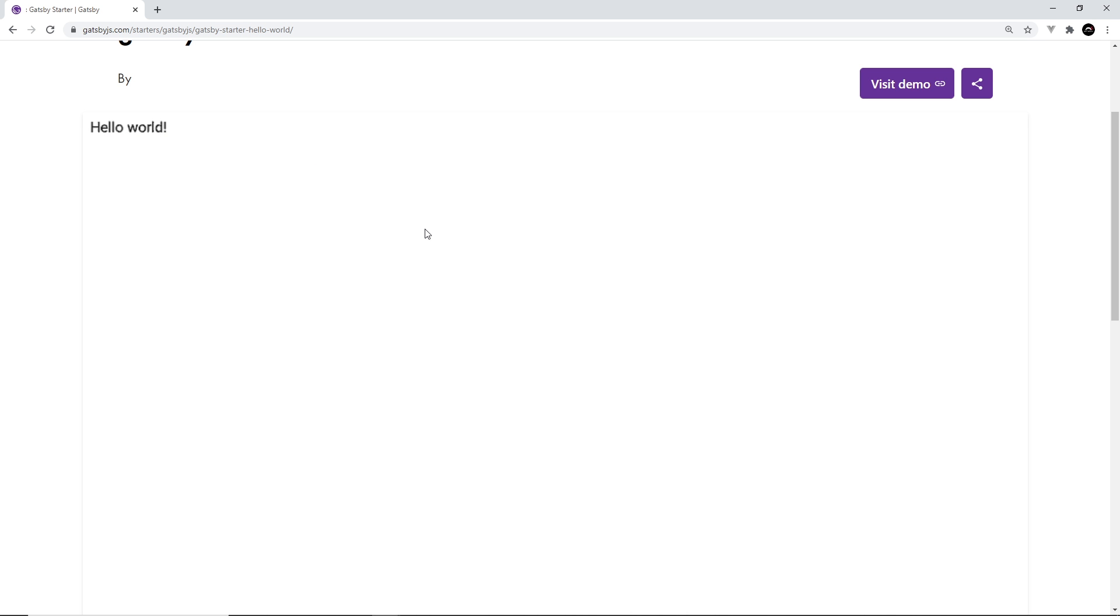So it's going to come with all the configuration we need, all the setup, but only the minimal setup. It's a bit like when we create a React app using create-react-app. It's that kind of setup, probably less.